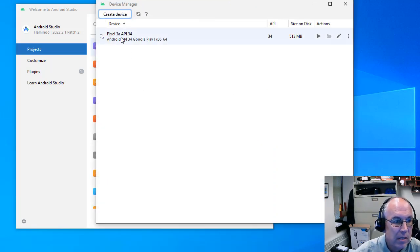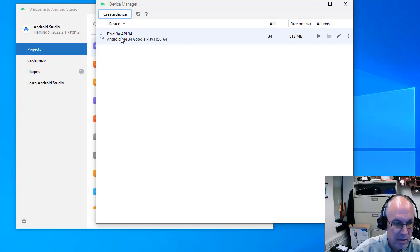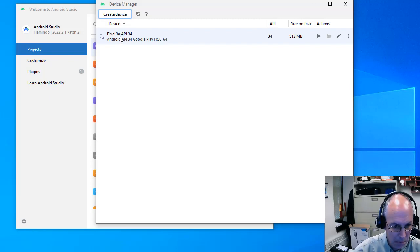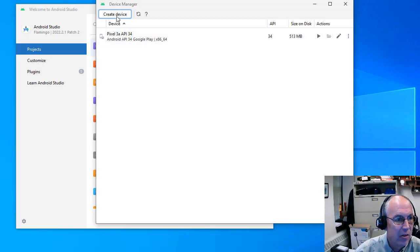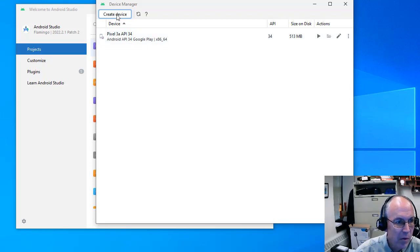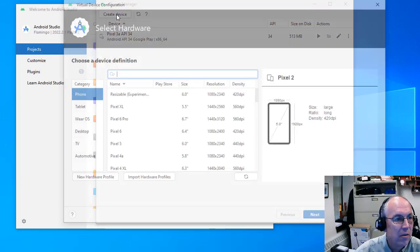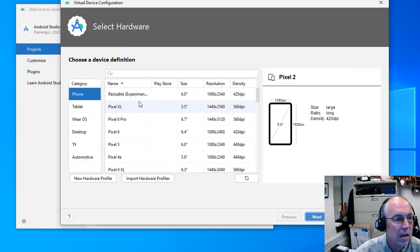It should show this. Now, on a couple of my installations, it showed this automatically, so that's why I'm leaving it here. And if it's not here, you can create a device. So you'd hit Create Device.